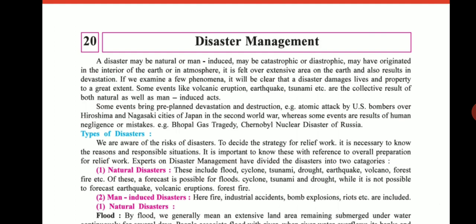A disaster damages lives and property to a great extent. Some events like volcano eruption, earthquake, and tsunami are the collective results of both natural as well as man-induced acts. Some events bring pre-planned devastation and destruction — for example, the atomic attack by US bombers over Hiroshima and Nagasaki cities of Japan in the Second World War. Whereas some events are results of human negligence or mistakes.